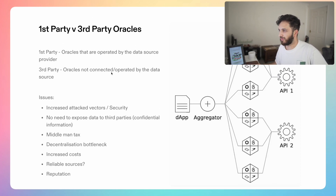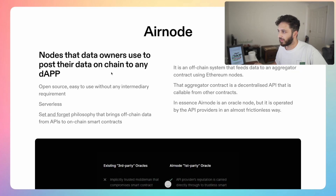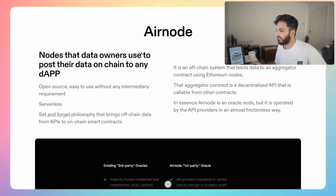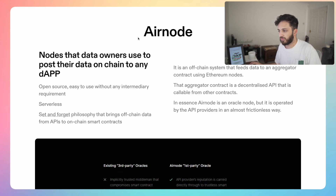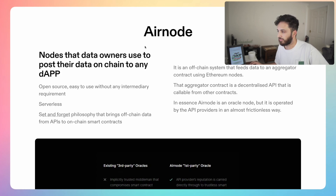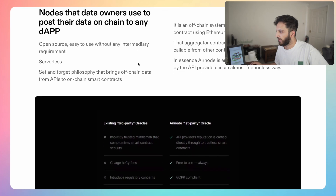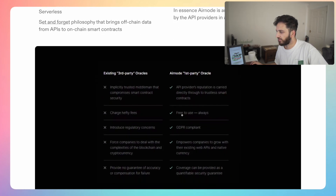API3 does this through software called Airnode — an instrument that basically any application can use. It's easy to use, open source, serverless, with a set-and-forget philosophy. Any kind of data owner can use it to post their data on-chain. And here you can see a comparison of first-party oracles versus the third-party oracles we have today with the likes of Chainlink.